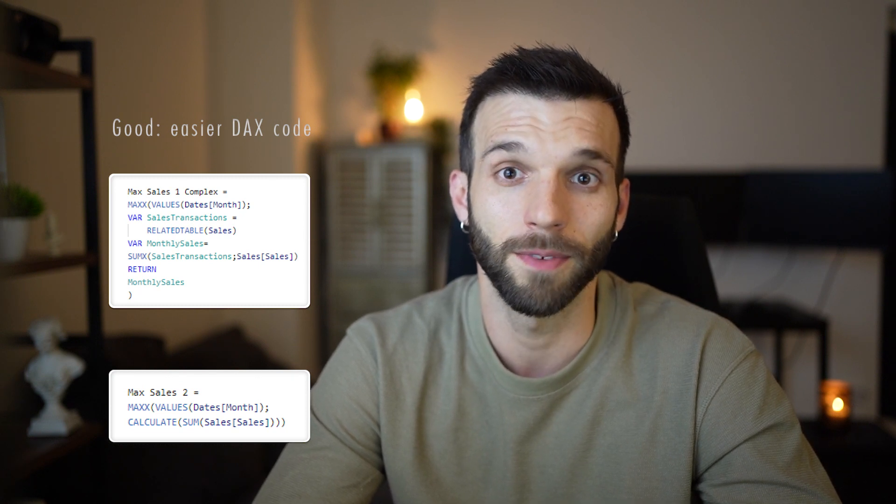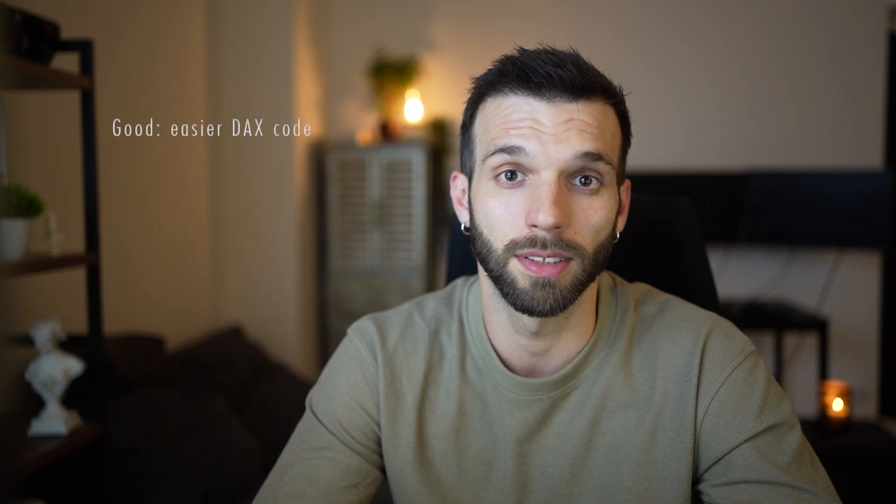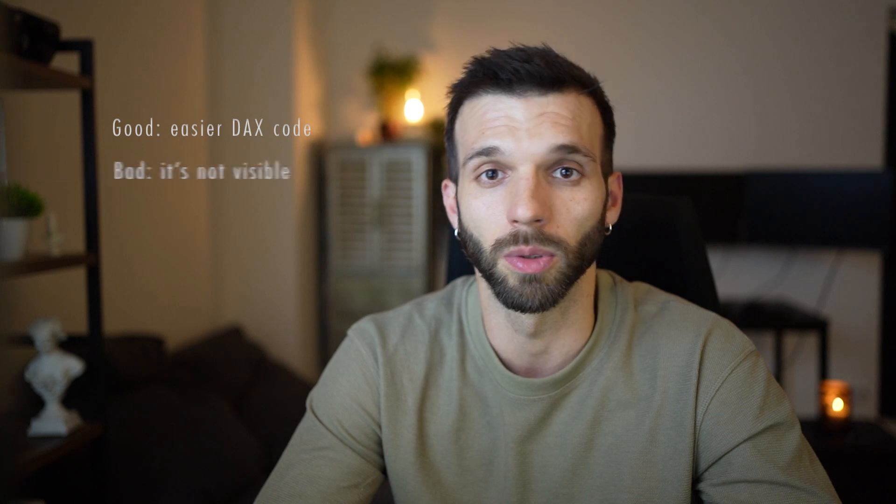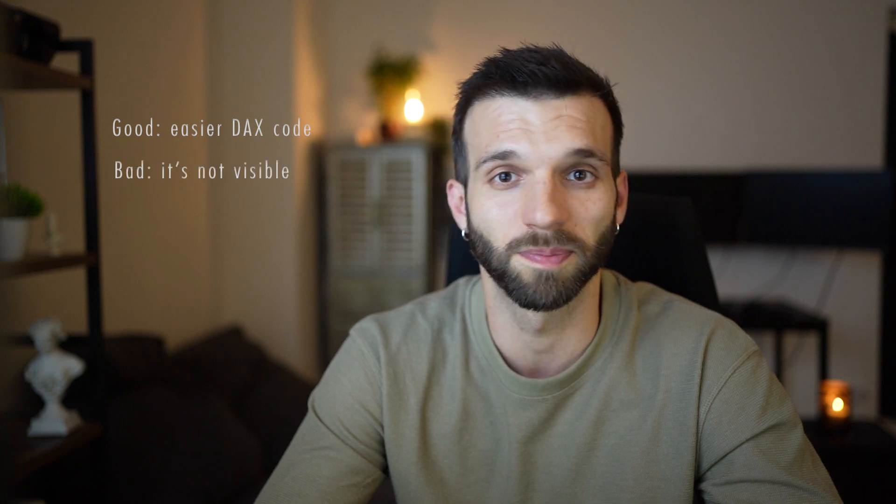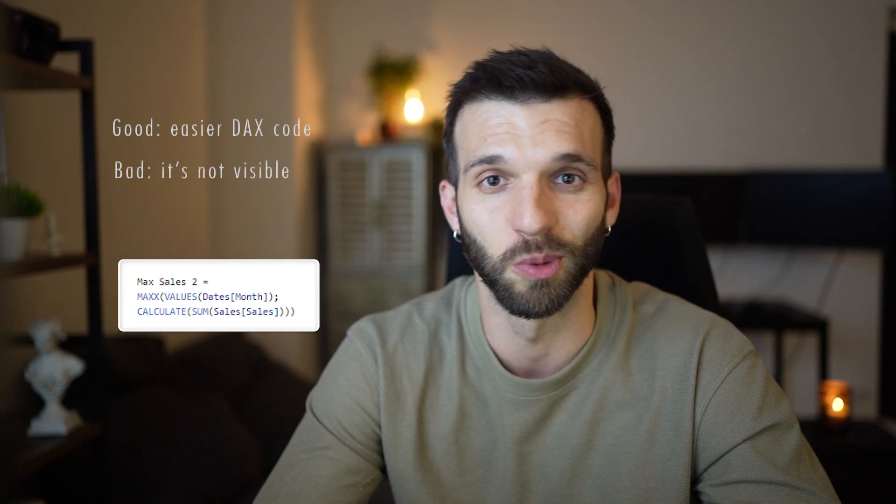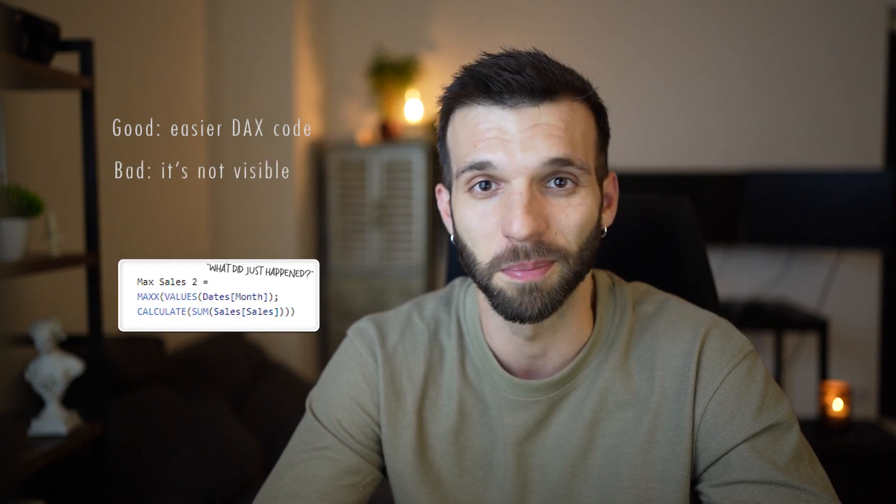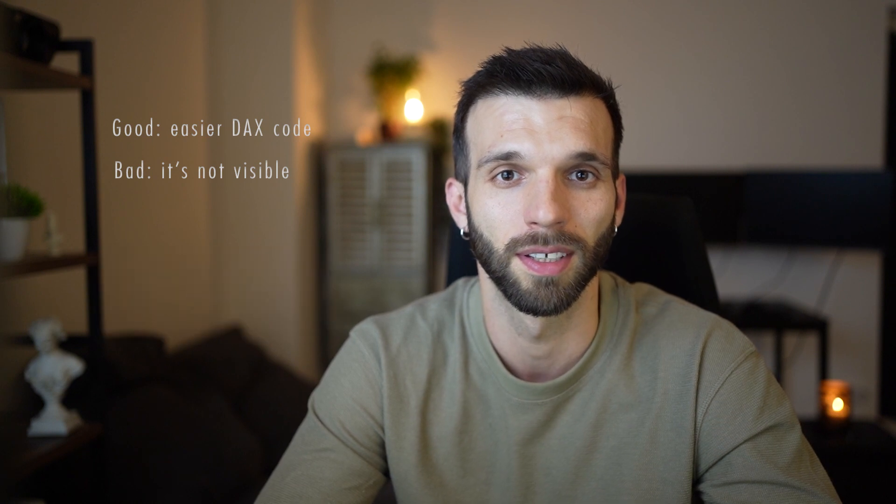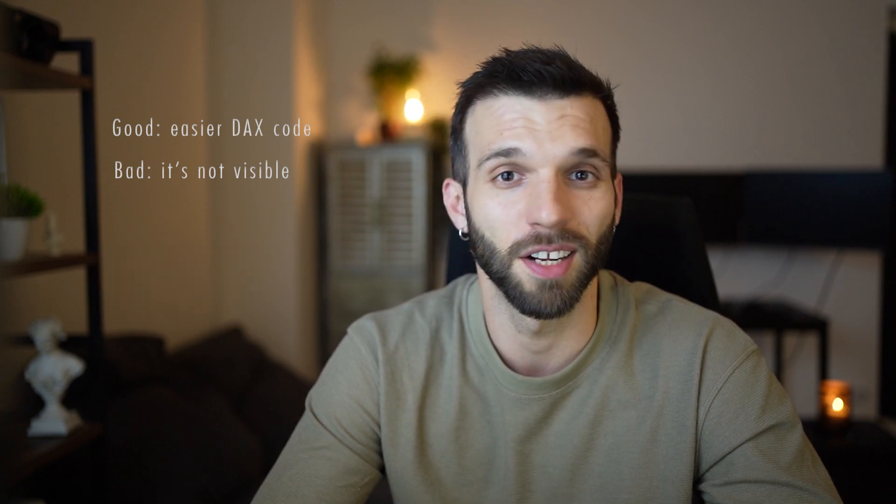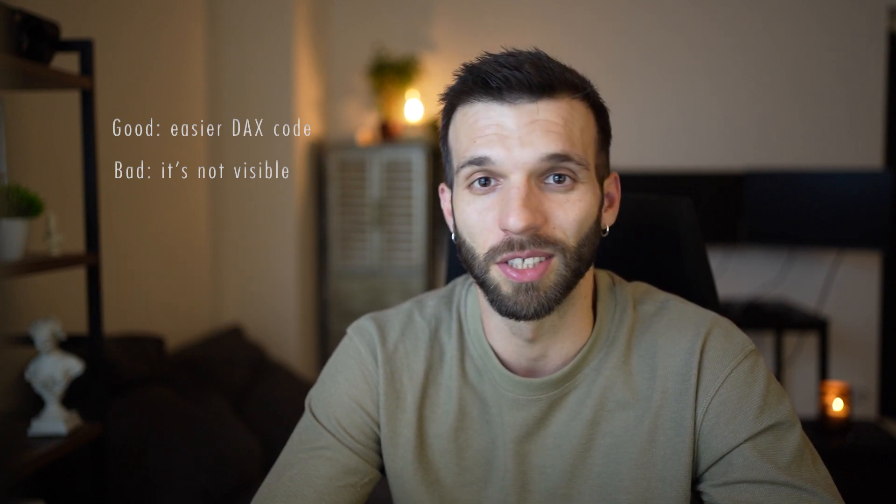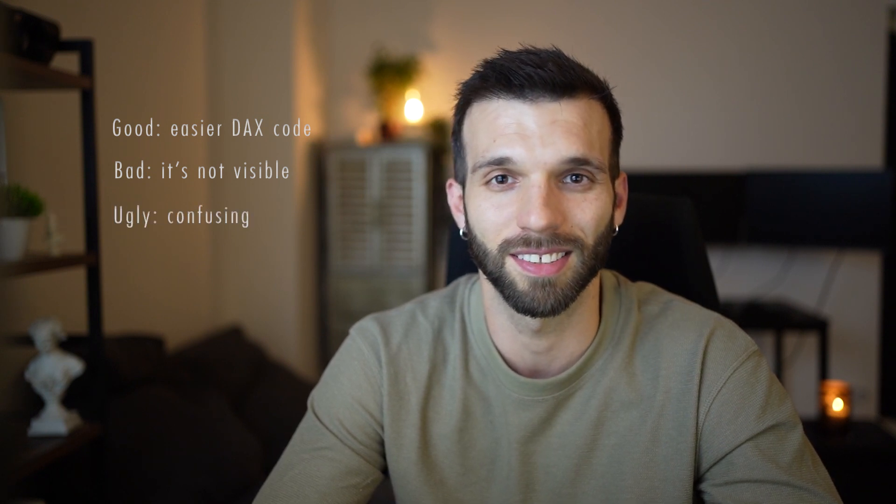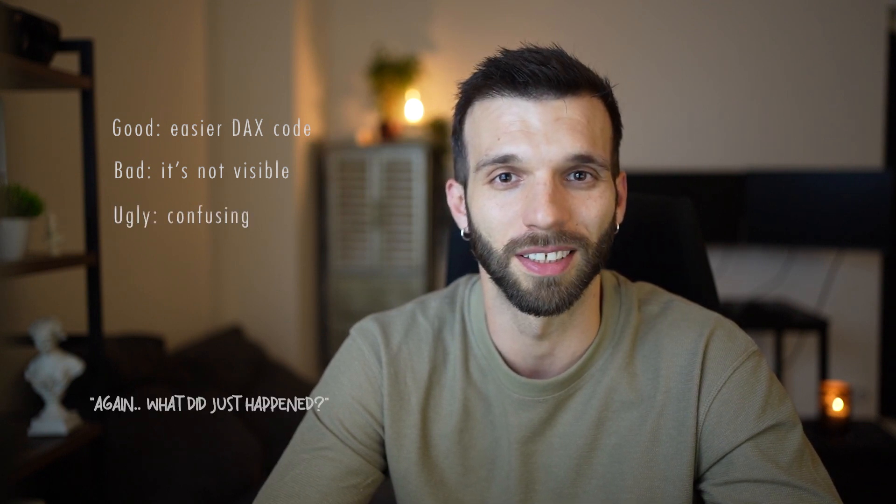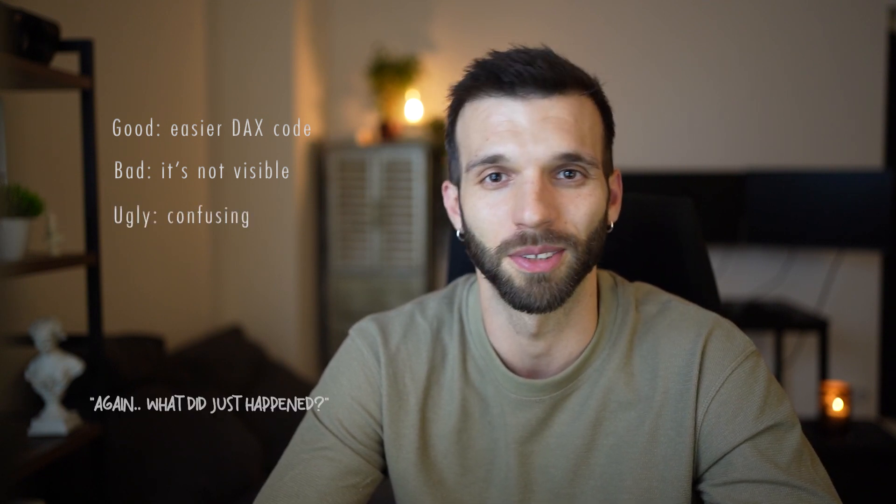The bad thing about it is that it's not visible, so you kind of have to interpret it and imagine how it works. And the ugly thing is that it's not intuitive at all and it makes DAX confusing and harder to understand.